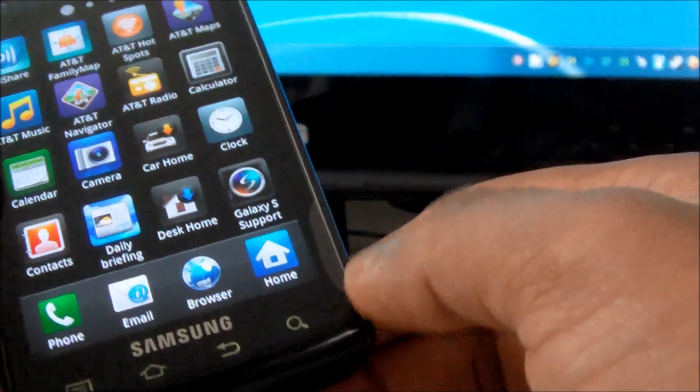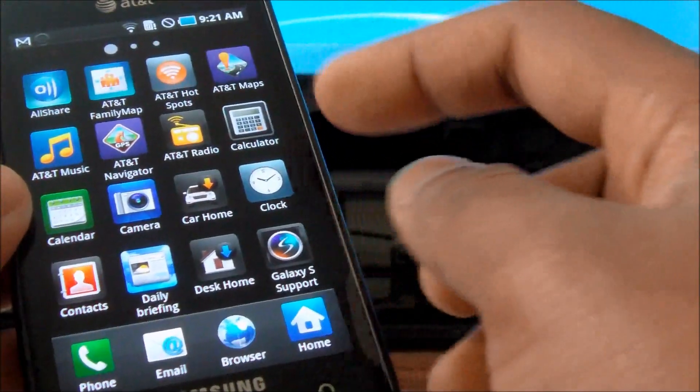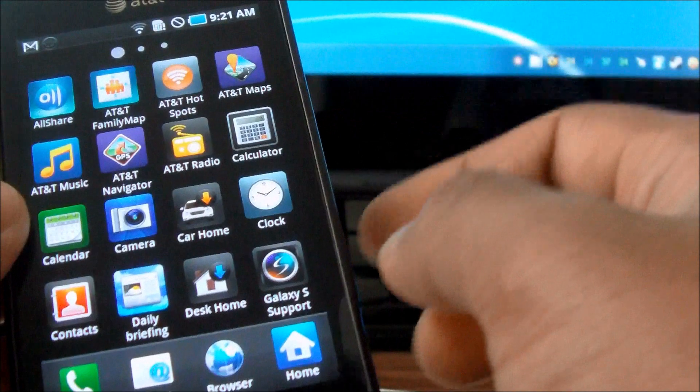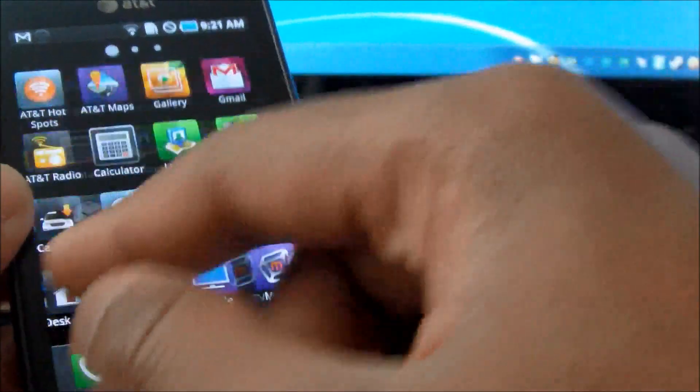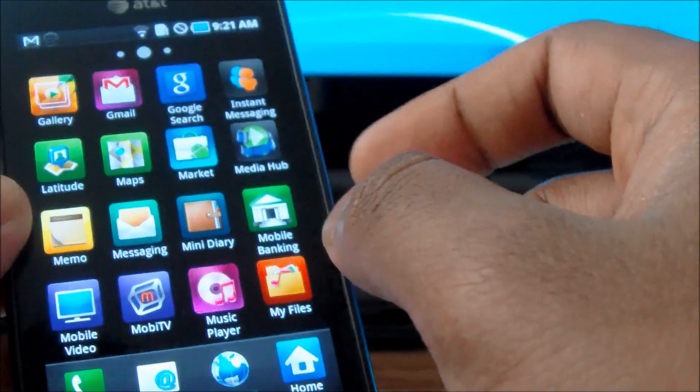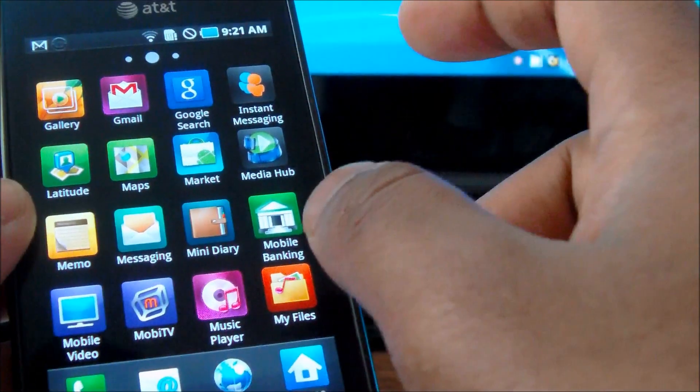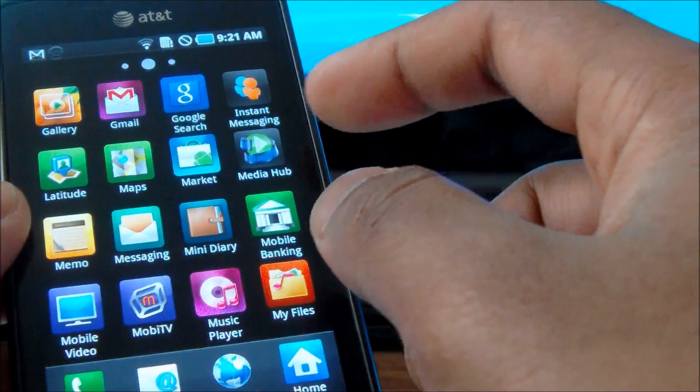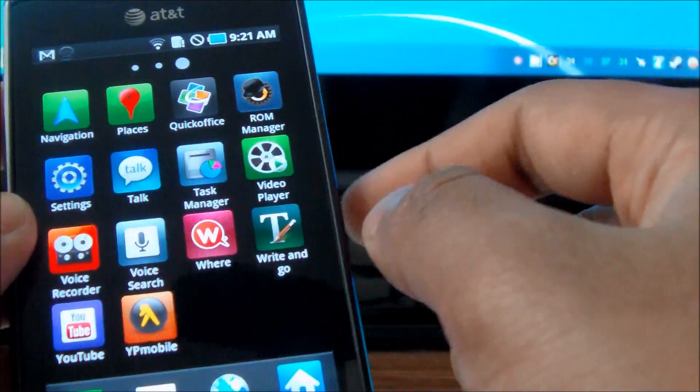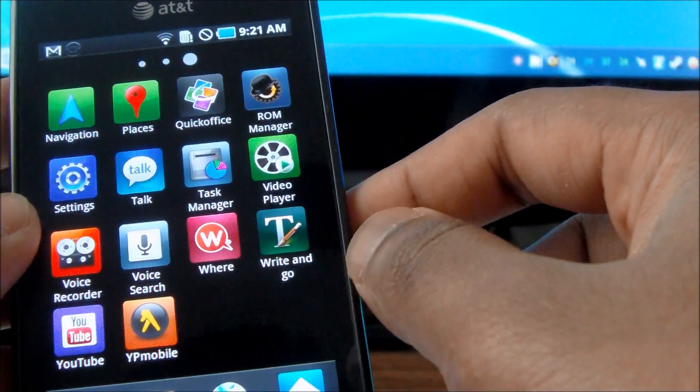So that is something I found. And also, there is Galaxy S support. You need to register your device with Galaxy S and continue. And that is basically it.